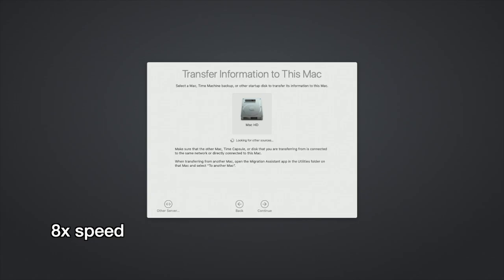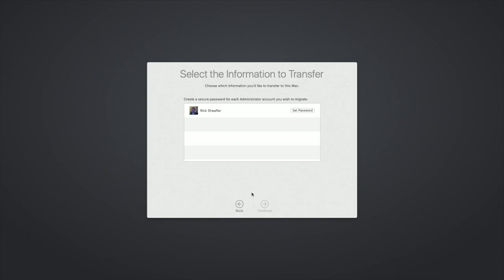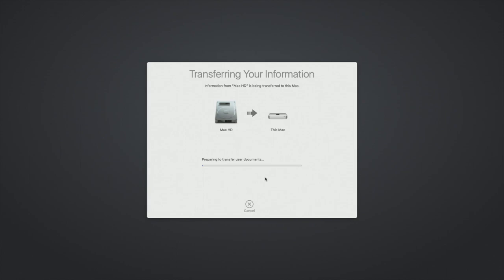So it says select information to transfer. So typically when I'm doing this I'll transfer everything over. But for this demonstration I'm just going to do my home account. So I'll unselect everything else. But typically you're going to want to select everything. So I'll hit continue. So it wants us to set a password. So I'll hit that and I'll enter a password in. I'll hit set password. Then I'll hit continue. It says transferring your information. So hopefully this won't take too long because I didn't have anything on that account but the basic default stuff.